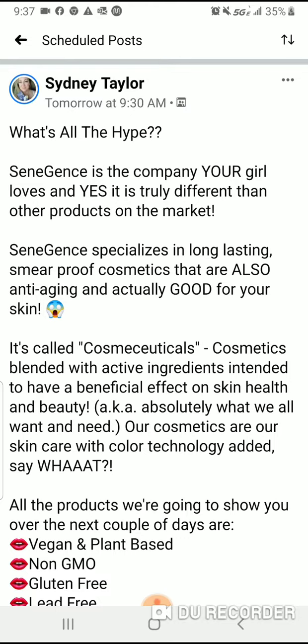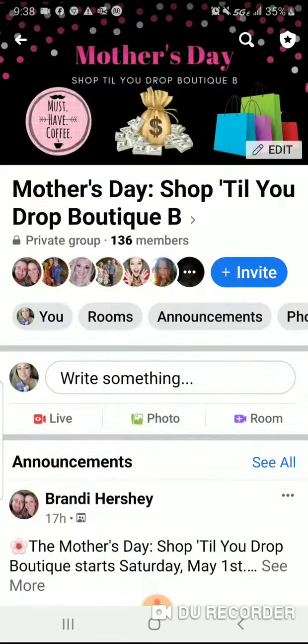That's how you schedule it. I recommend doing all 10 at once so you can really focus on your customers and building relationships during the vendor event. Let us know if you have any questions!